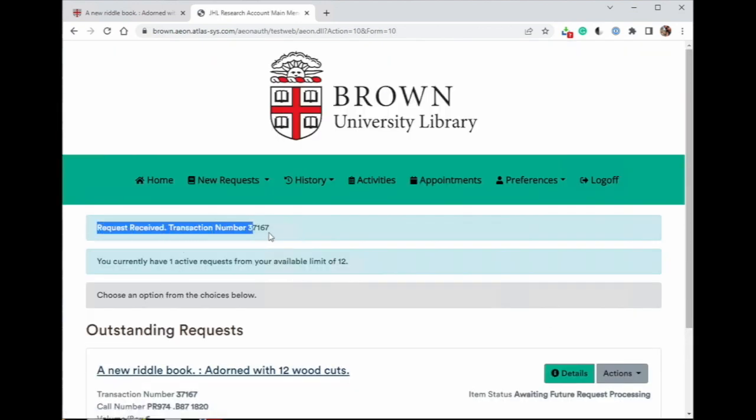You will receive a confirmation notice at the top of the main menu page confirming that your request has been received. You may continue to create any additional requests to add them to an existing or new appointment.